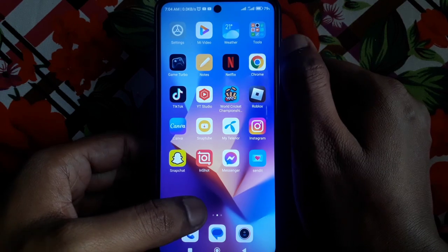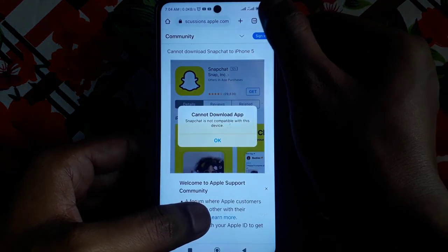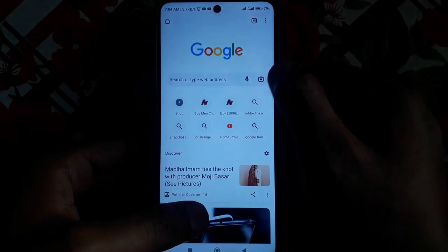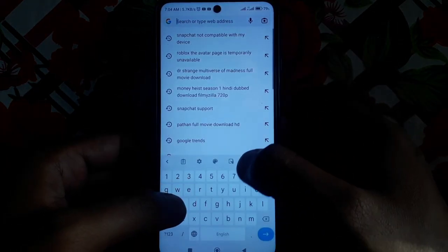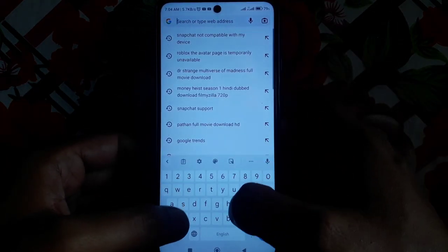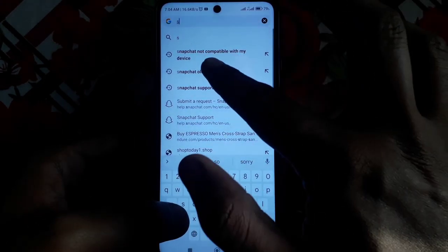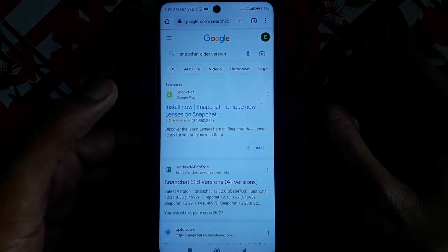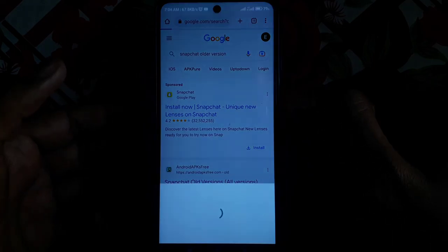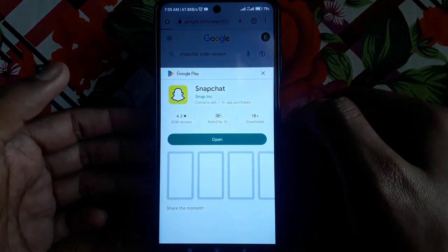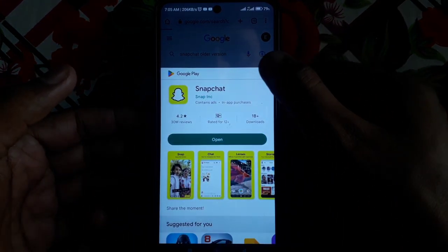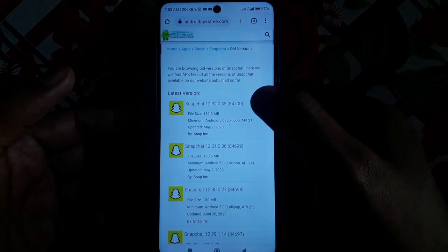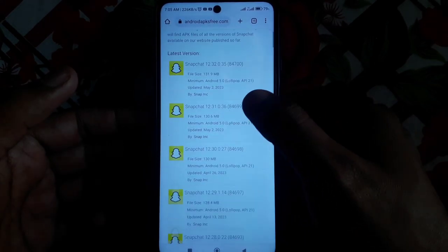To do this, open Chrome, click on new tab, and search for 'Snapchat older version.' You will find many options for older versions of Snapchat, so click on a website that hosts older versions.